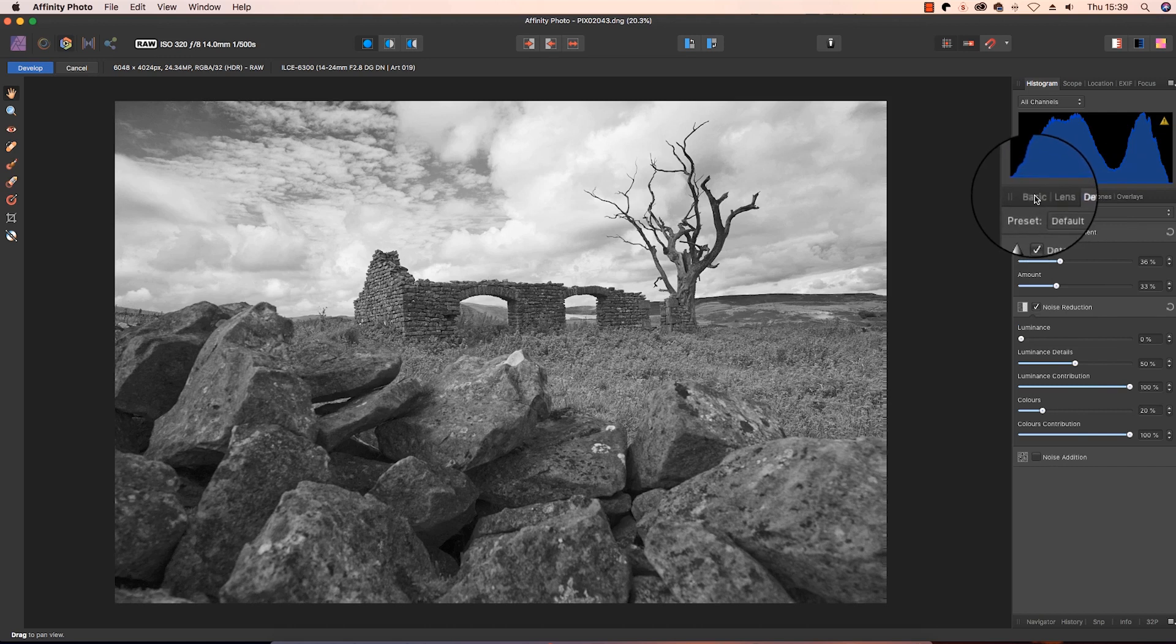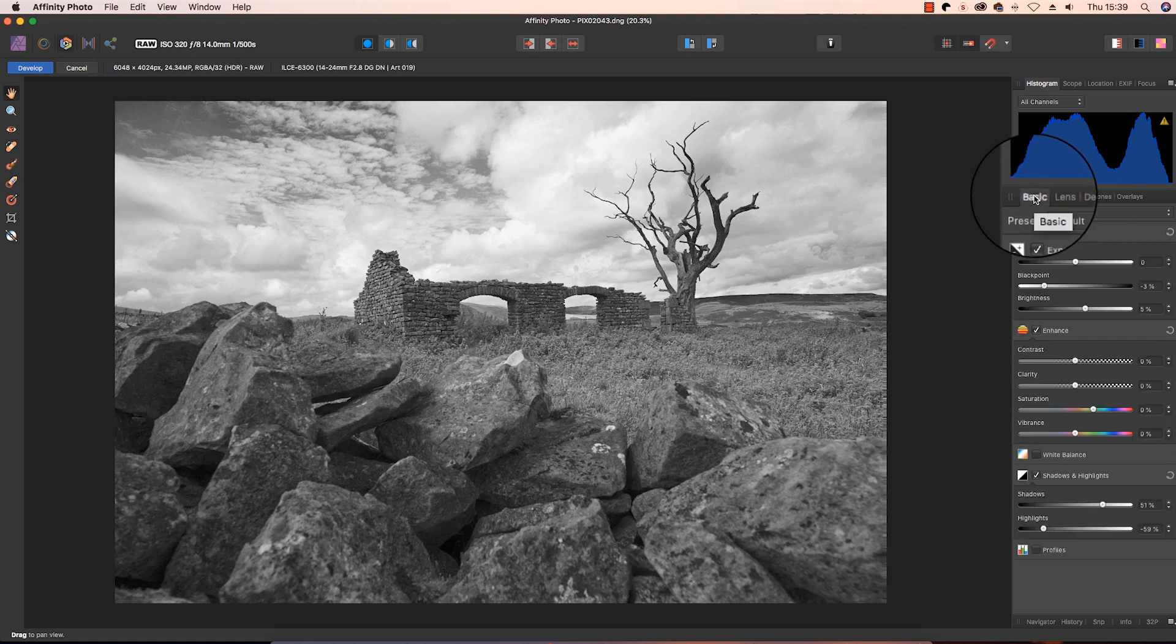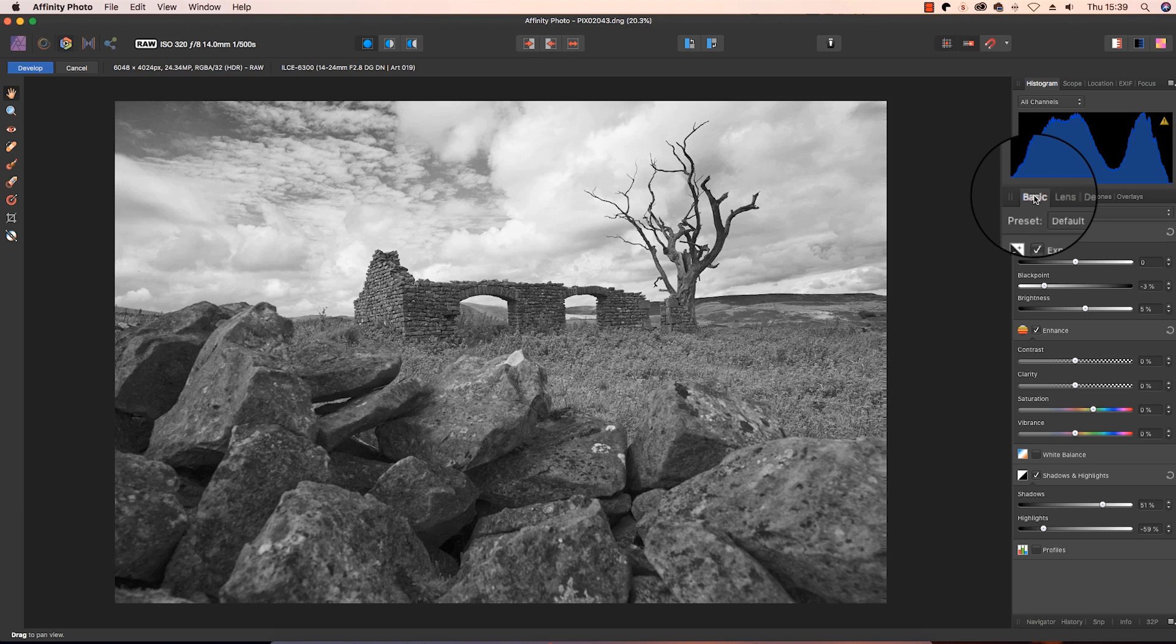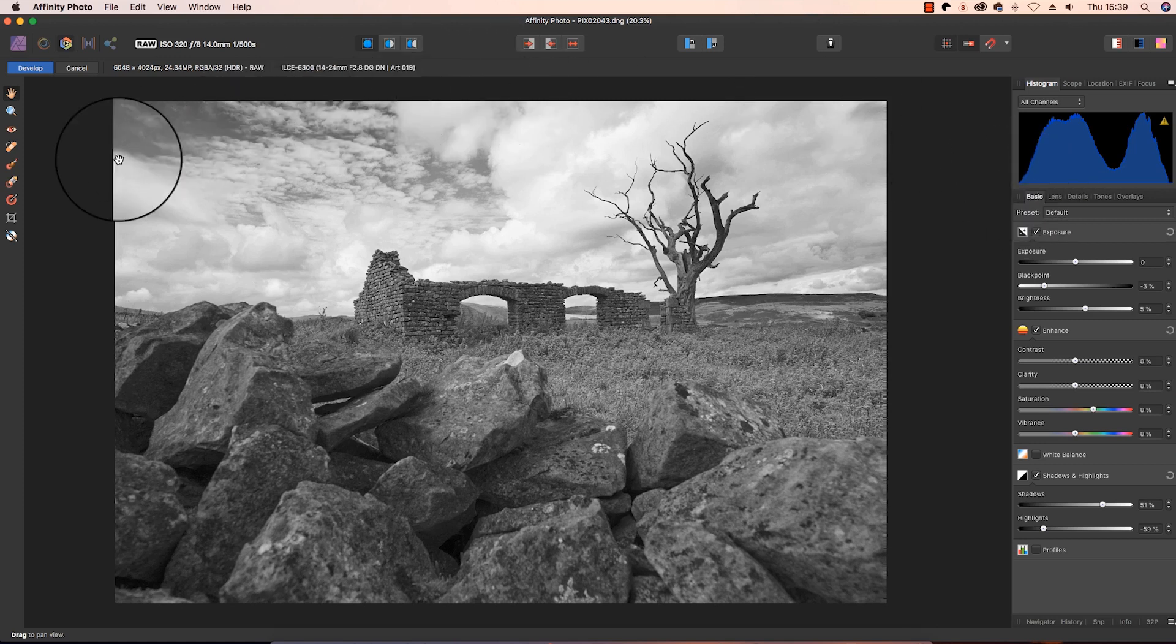Click back into the basics tab, and our next job is to darken the sky. When you convert black and white landscapes, one tip is to really darken the sky and make it quite foreboding and moody. To do this, we're going to head over to the left hand side of the interface, and select the overlay gradient tool.